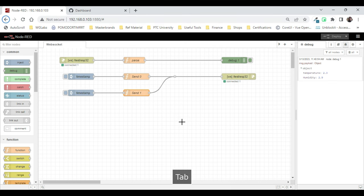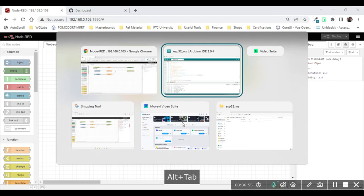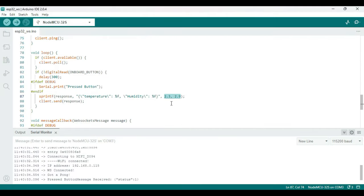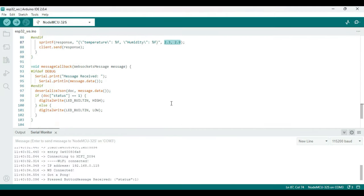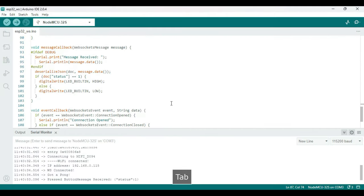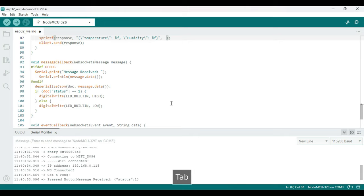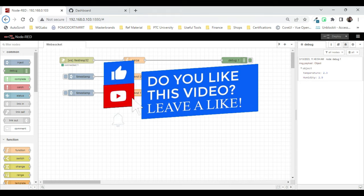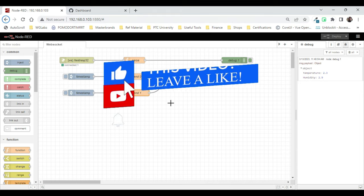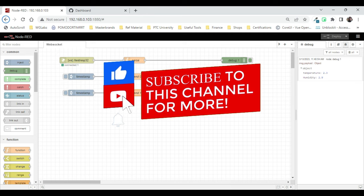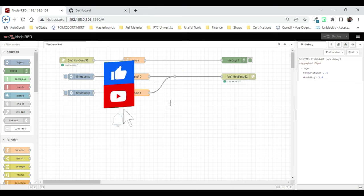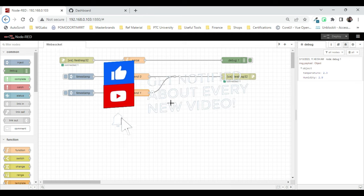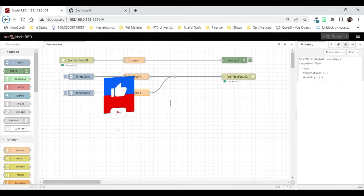So this basically is working, and you can change the code to suit your need. And also on the Node-RED side, you can do a lot of logic and all that to suit your requirement. Right, so that's all for this video guys. Hope you've enjoyed this. If so, click the thumbs up button and subscribe to our channel for videos like this. See you next time with our next video. Till then, bye!